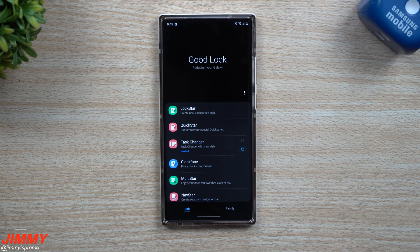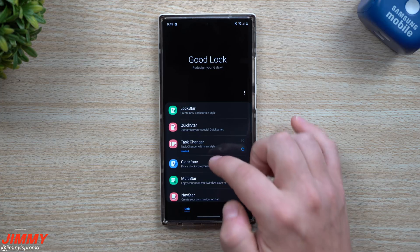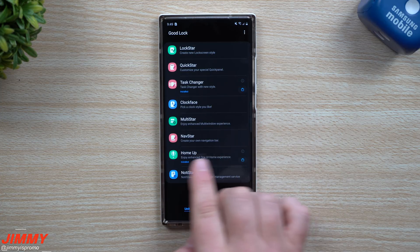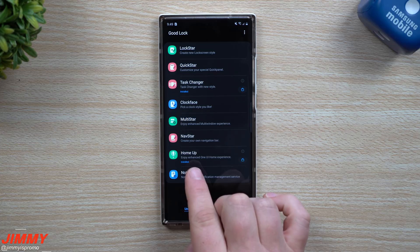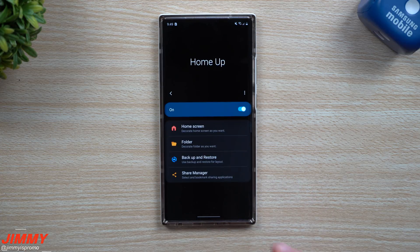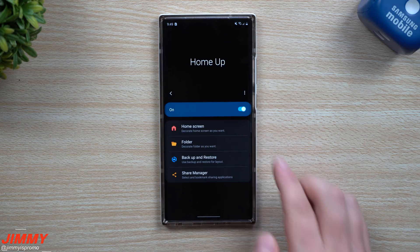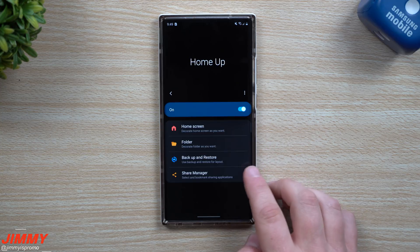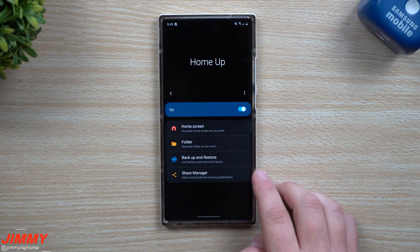Hey everybody, welcome back to Jimmy's Promo. Today is October 15th and it looks like there's another update inside of Good Lock. This time it's for the module called Home Up. Home Up is a way that you're able to change and enhance the way that your home screens look, your folders, and also the brand new added Share Manager.